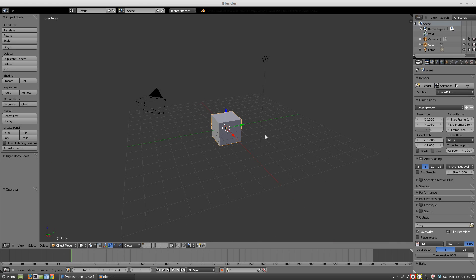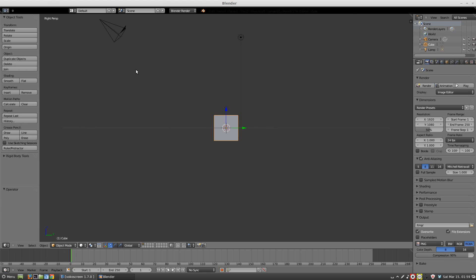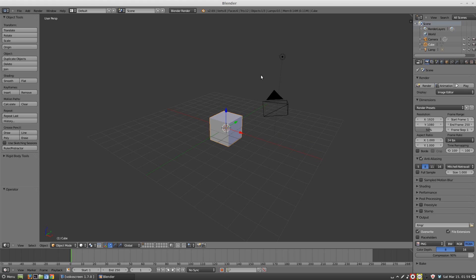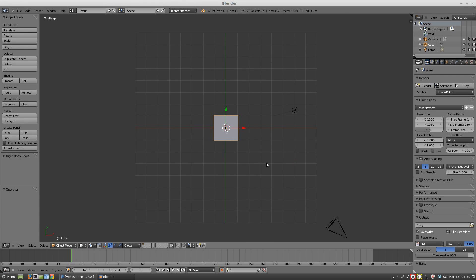You should also know about your keypad on your keyboard. If you press 1, it looks at it from the front perspective. If you press 3, it's the right perspective — you can see that with the white text. You can still click your middle mouse wheel and view it. There's also 7, which looks right straight down on the cube. So 1, 3, and 7.